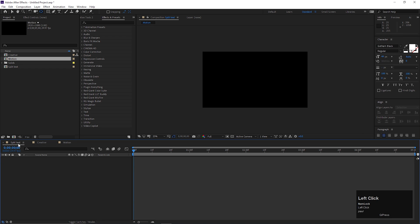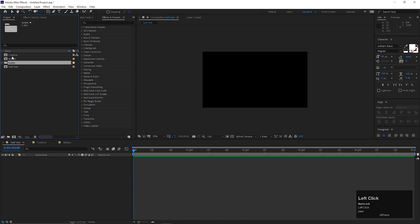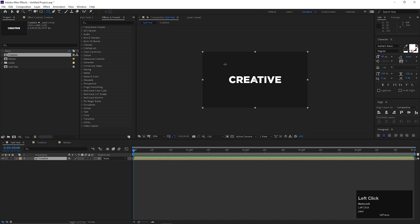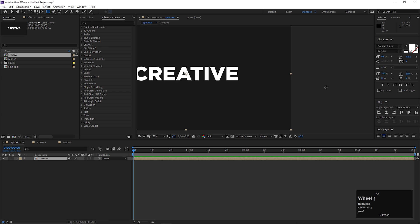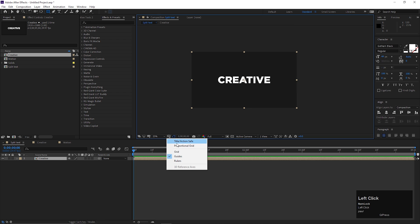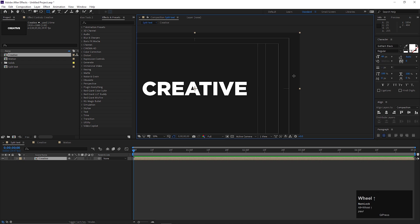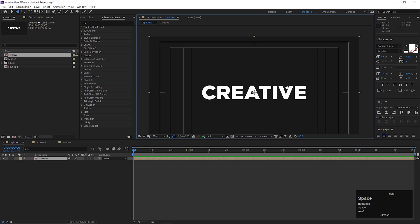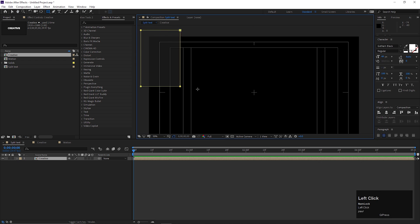Now go to the main composition and bring the creative composition here. Then take the rectangle tool, and we need to create a mask from the middle. You can turn on title action safe grid for better measurement. Then draw a mask like this.